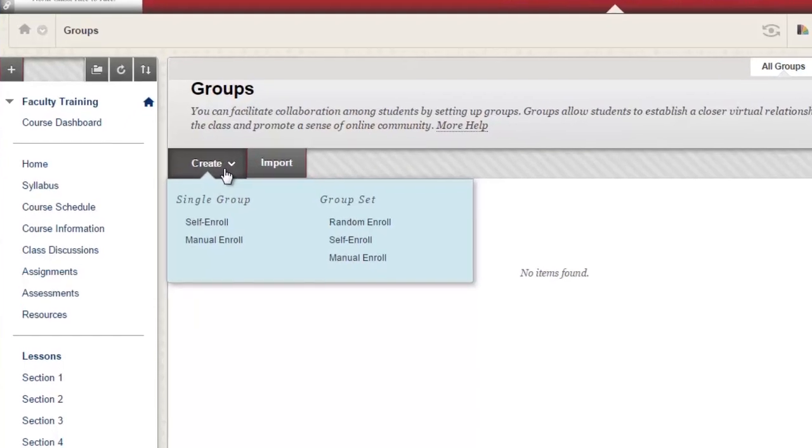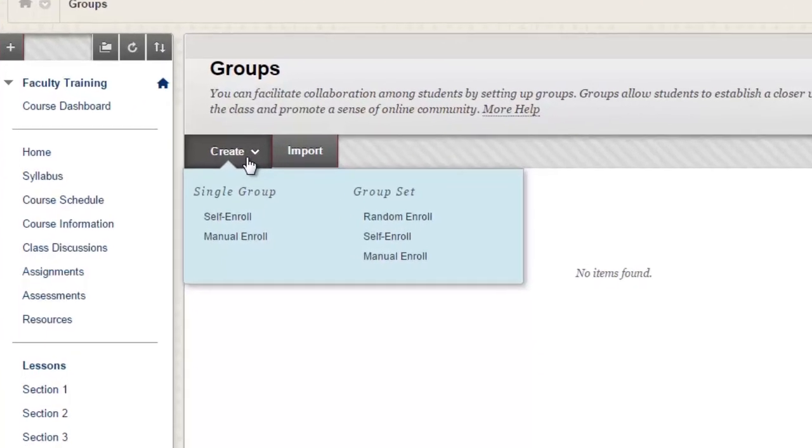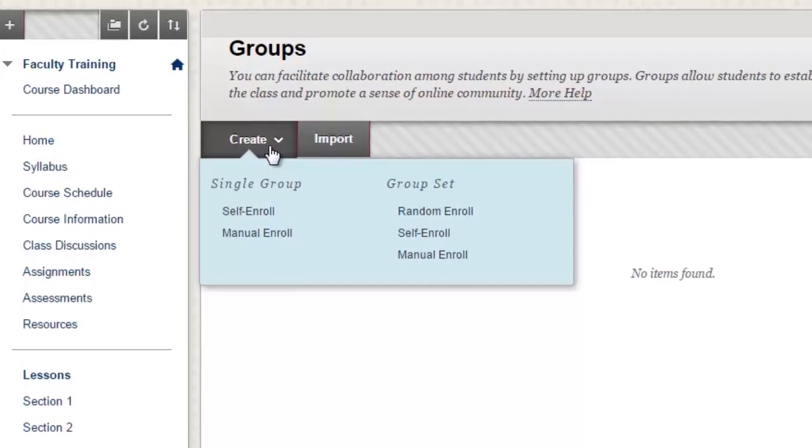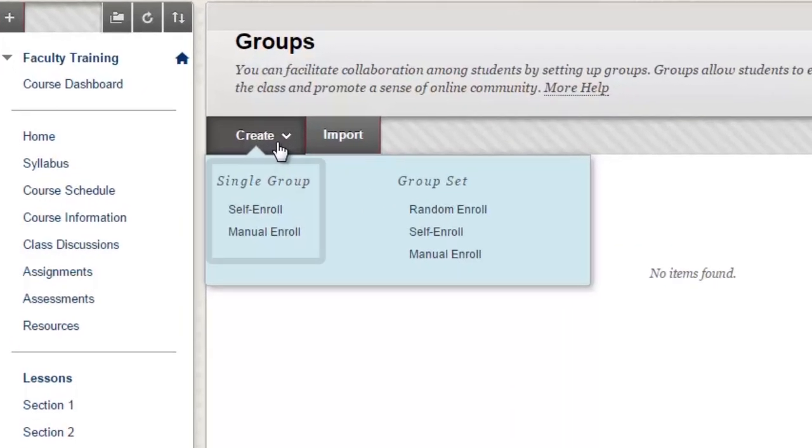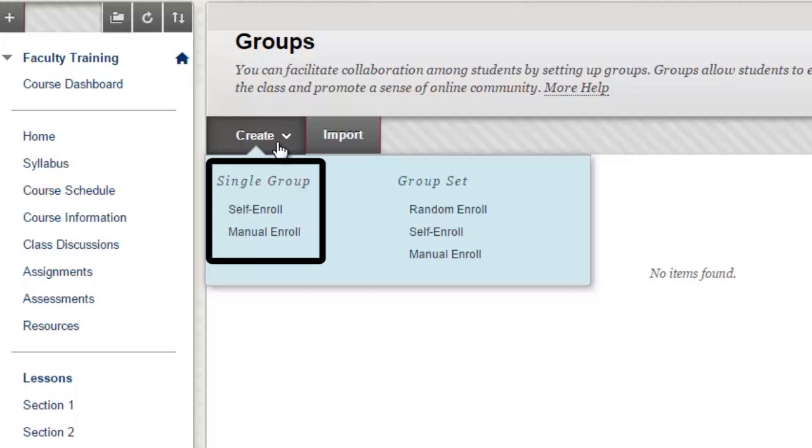There are options to create a single group or group set. The single group option will allow you to create groups one at a time. Use this option if your groups will have slightly different material or communications options than other groups.